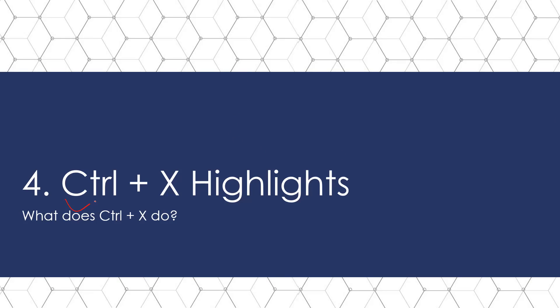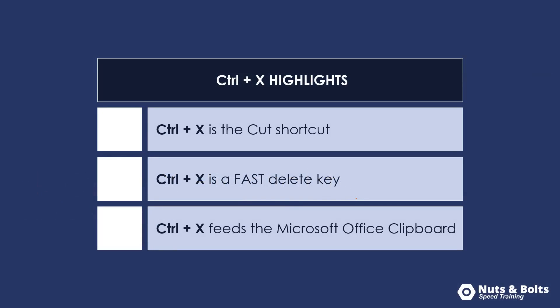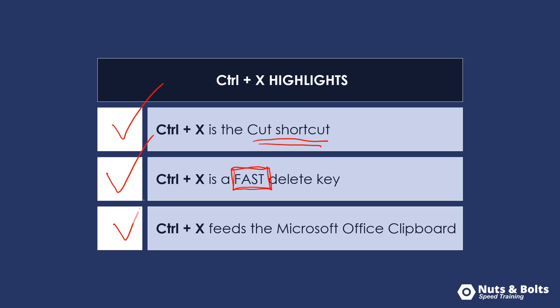So as a quick recap, what does Control X do? Control X is the cut shortcut for removing or rearranging things in our documents. Control X is a super fast delete key for hard-to-delete objects like tables in Microsoft Word. And Control X feeds the Microsoft Office clipboard once you turn it on.